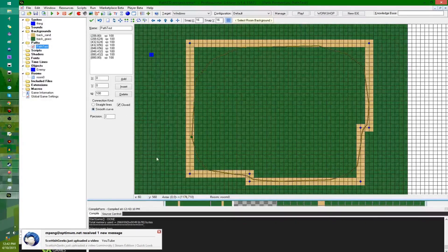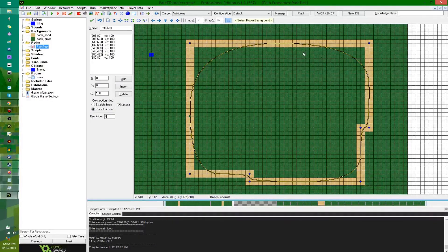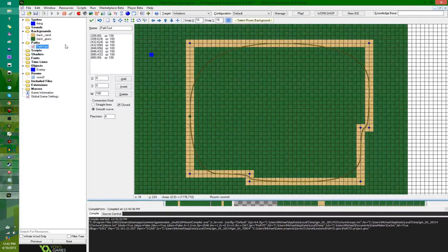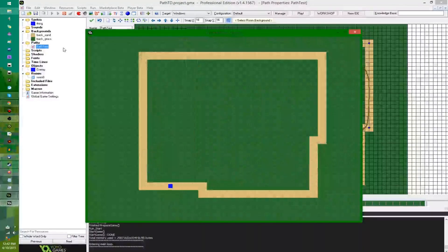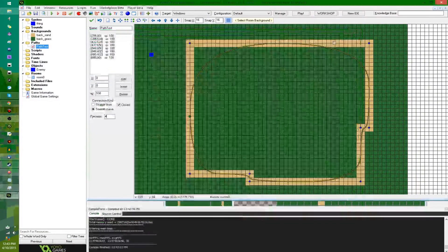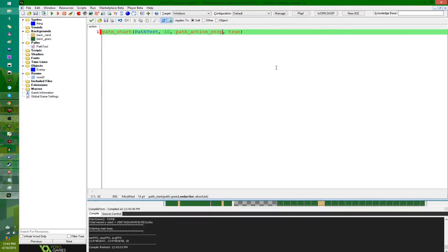If it's a smooth curve, it's going to follow a rounded path instead of a straight-edged one. I'll demonstrate this anyway — and it's just looping around instead of running into corners.